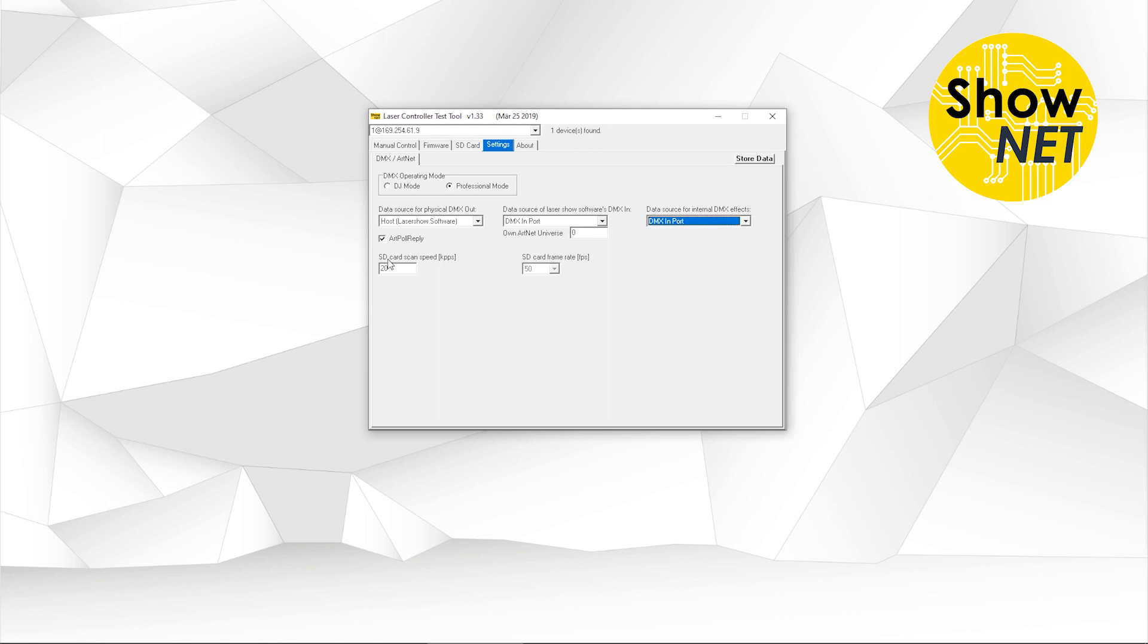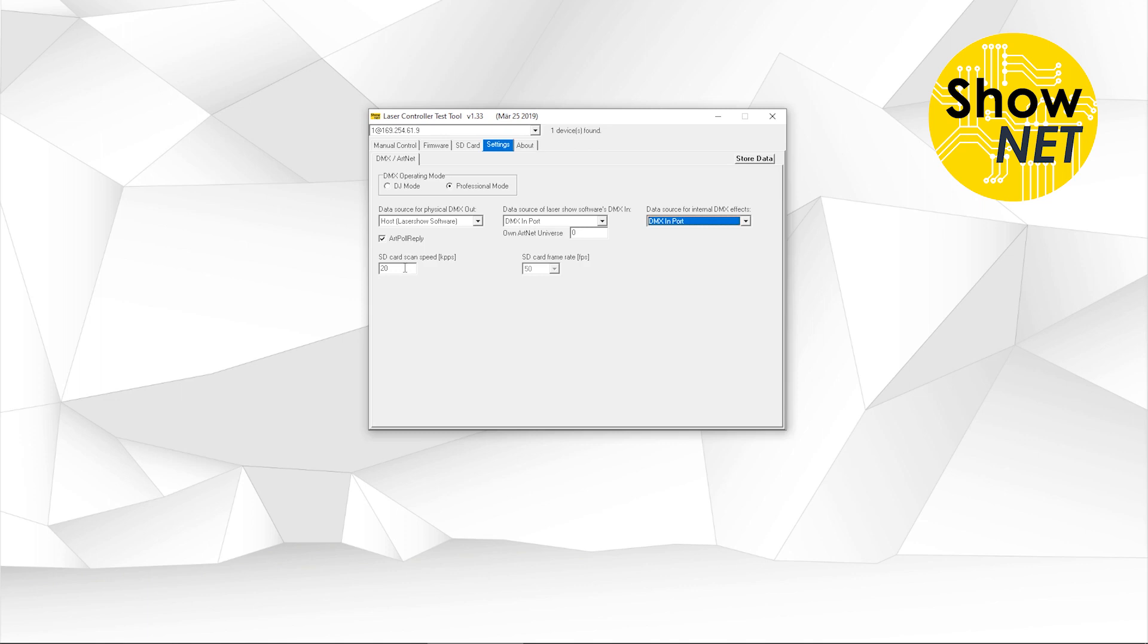Then you can also set the SD card scan speed, which is the standard scan rate. All the frames on the SD card are played back. This especially applies to standalone operation or DMX operation and also for the automatic mode. If you control the Shonet with DMX or ArtNet, you have another fader with which you can control the scan speed of the frames. This is pretty handy, especially if you have different frame types on the SD card. It can help to really make crisp projections and reduce flickering. But this is the standard setting you can do here.